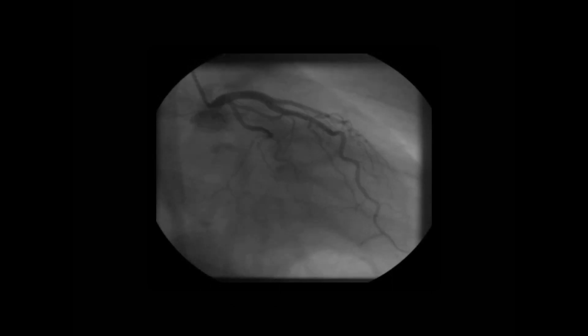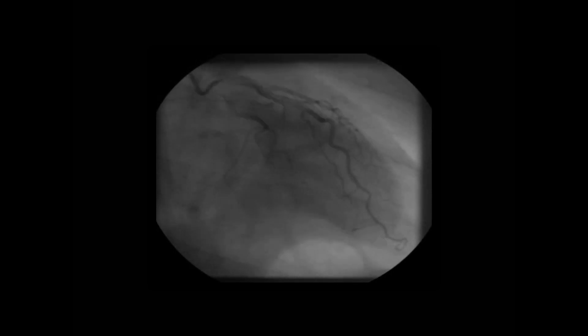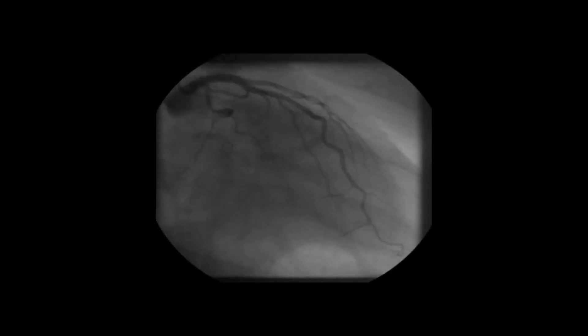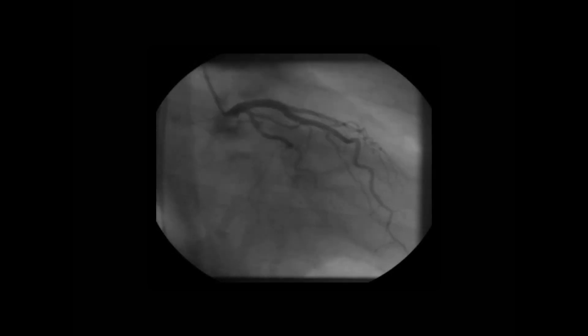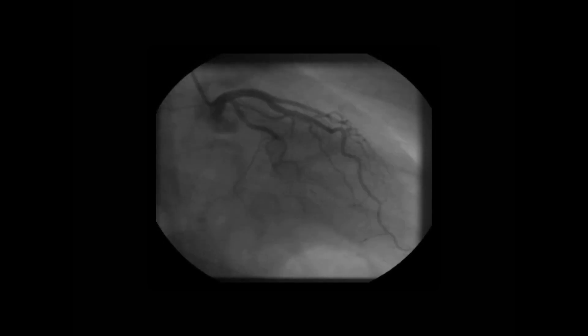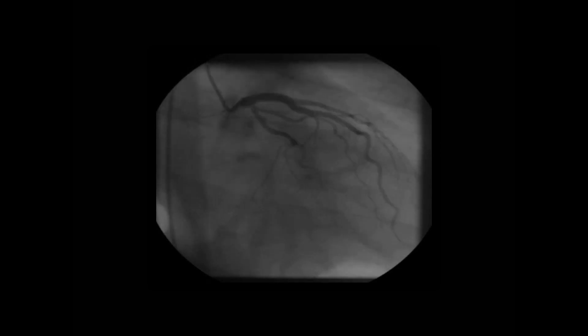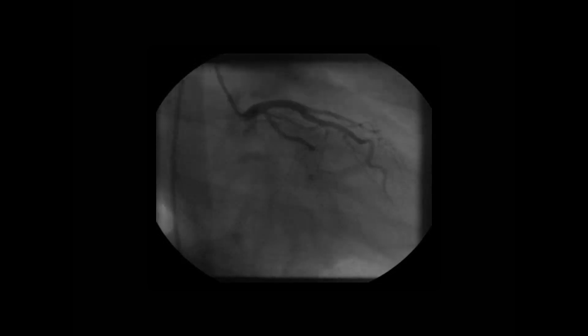CMR can show us the morphology of the left ventricle, the regional wall motion abnormalities, and allow us to quantify left ventricular function. However, we do need an invasive coronary angiogram to assess the coronary artery anatomy. This is the left coronary artery in a patient with Takotsubo cardiomyopathy, and we can see that the coronary arteries are entirely normal. The left anterior descending and circumflex coronary arteries show no evidence of any significant disease.